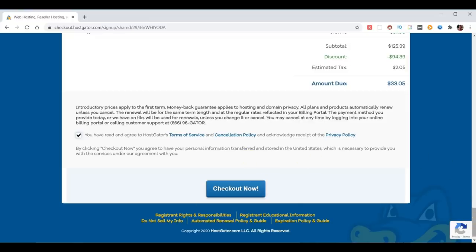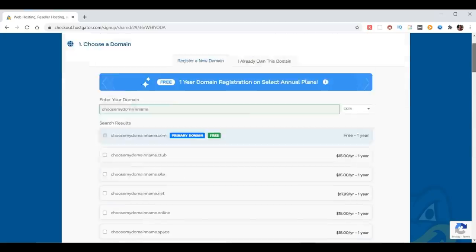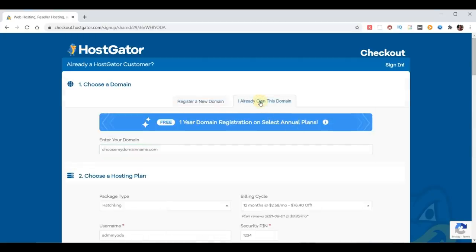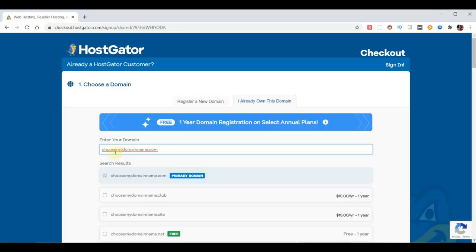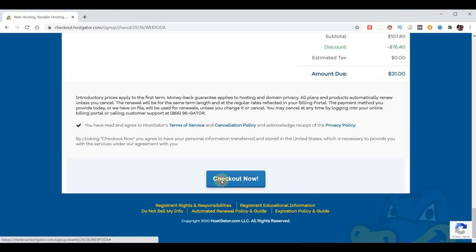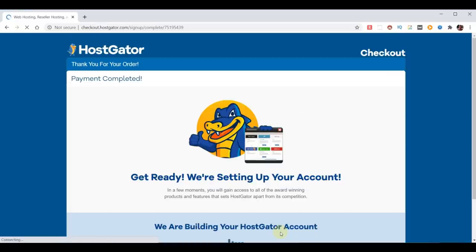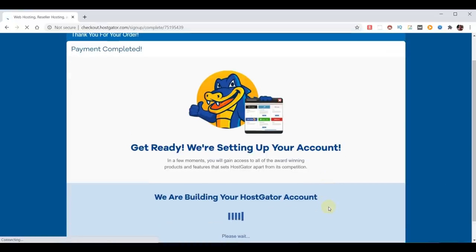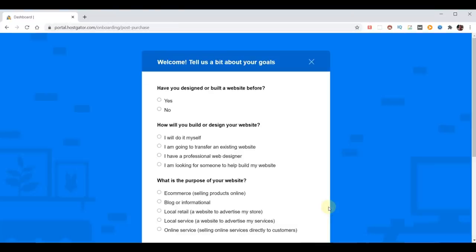In my case, I already own the domain I'm going to use, so I'll choose 'I already own this domain' and change the domain to 'chooseyourdomainname.com.' Now we go back down to the bottom and we're ready to check out. Our purchase is complete, and it's now setting up my account. Once your Hostgator hosting account is ready, you'll likely get a survey. But we're going to go off script here and save ourselves a lot of time — we can get there faster and easier. We're ready to set up our email forward and install WordPress.